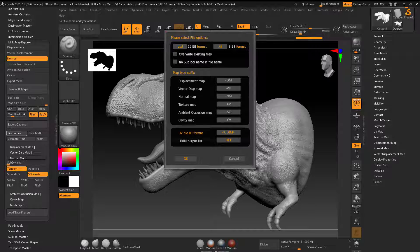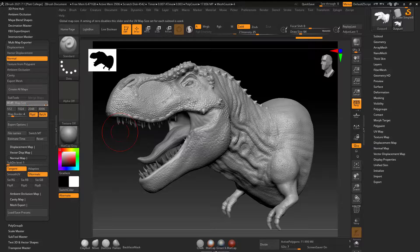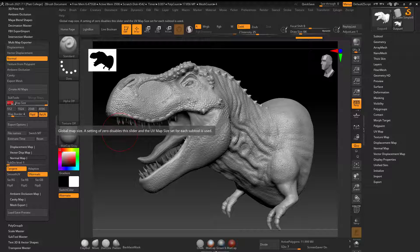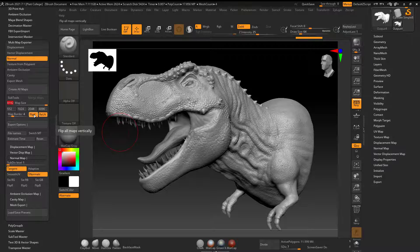Set the map size to 8192 — the largest available. Make sure 'Flip All Maps Vertically' is on; it's on by default, but confirm it, because ZBrush will produce the map upside down relative to Maya without it.